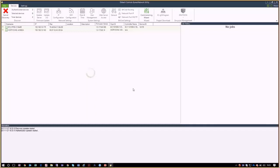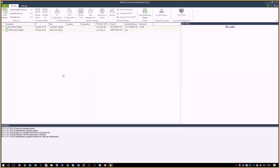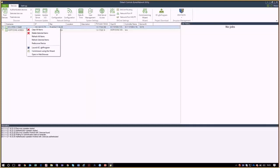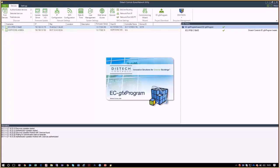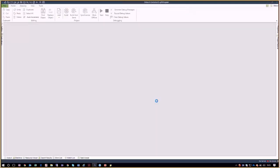We will now proceed by loading the correct GFX code in the controller. Since the Eclipse controller is directly accessible from Express Network Utility and we have already entered its login credentials, ECGFX program can be started by right-clicking on the controller. This will take you directly to the GFX program in the controller without requiring you to re-enter your credentials.